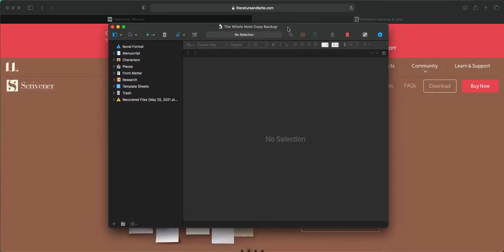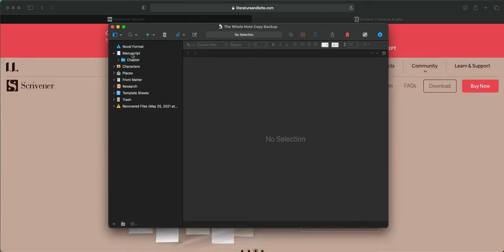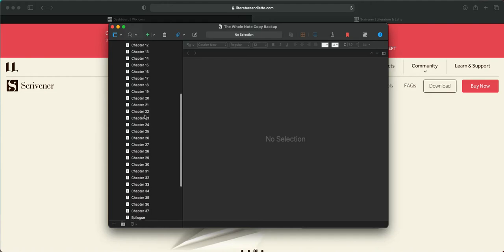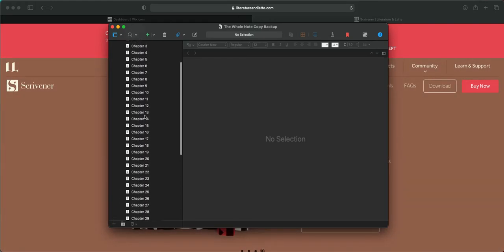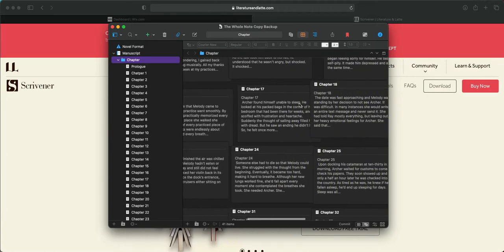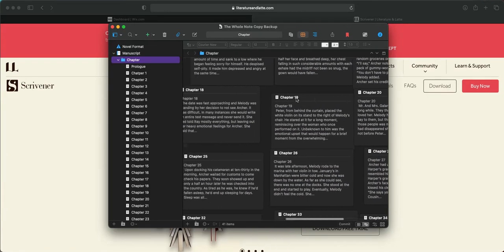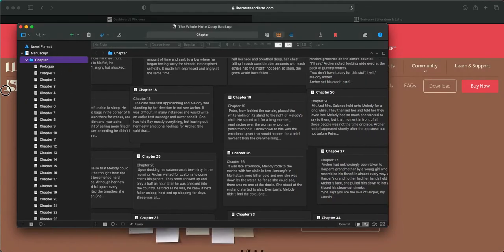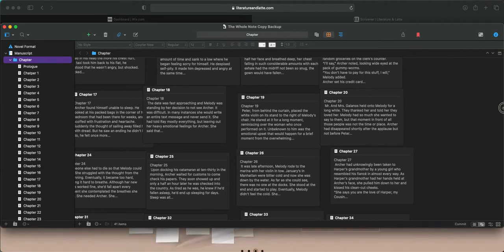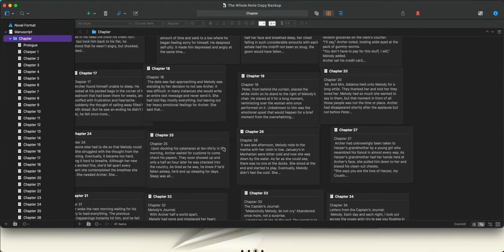Here's the layout. Let's go up to Manuscript and open that up. There's a little folder that says Chapter — I've added all these chapters. If I click on the Chapters folder, you can see a preview of what you're working with. Let me spread this out and take up the whole screen so we can have a good look.